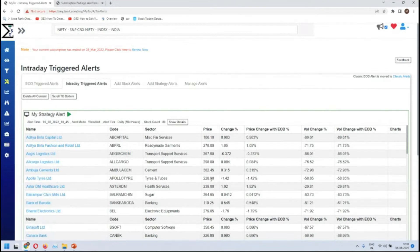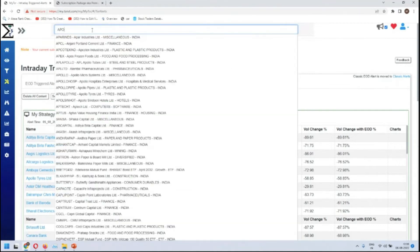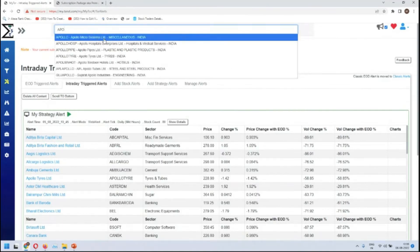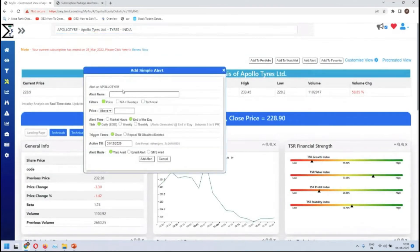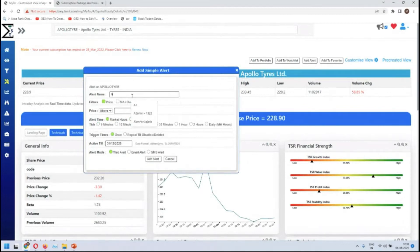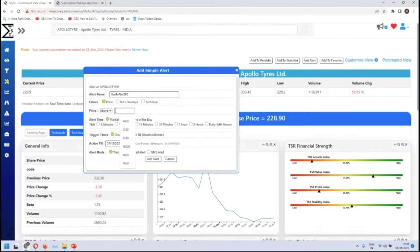The next alert we want to add is on Apollo Tires. Apollo Tires price is 228. We want to set an alert — add alert, mark it Apollo above 200. This should immediately get triggered since the price is above 200. However, we're setting up the configuration now.